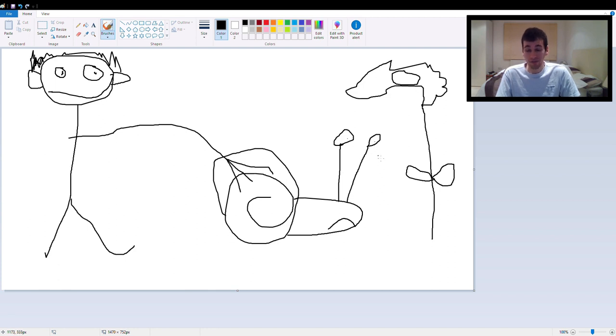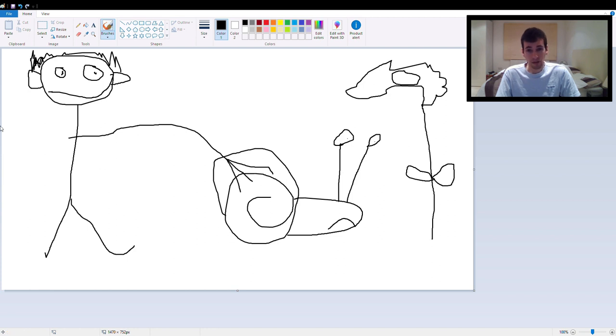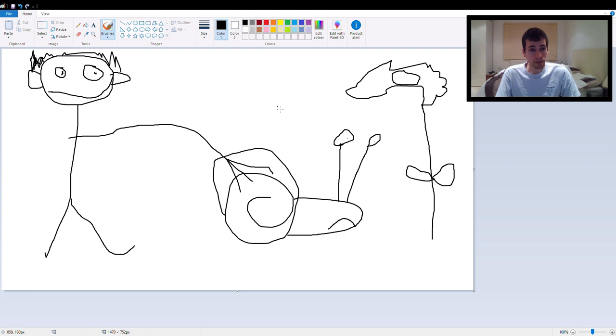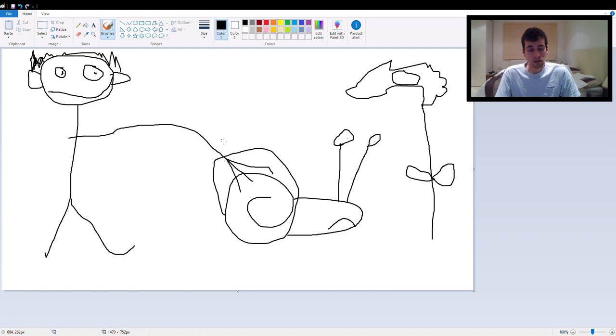When you're happy with this drawing all you have to do is click file and then save. But I don't think I'll be saving this picture. It's not that I don't like it. I am happy with it, it's just I don't have a lot of storage on my computer. So we won't be saving it this time around.